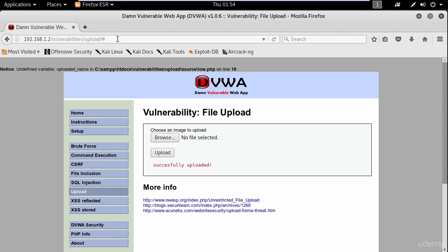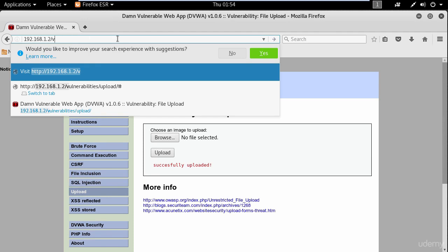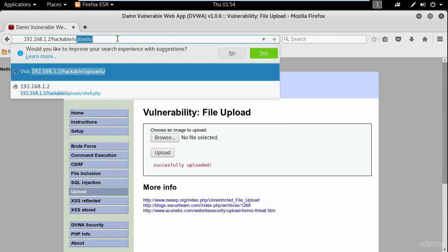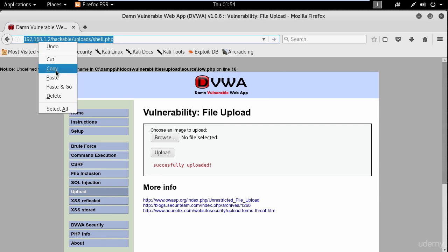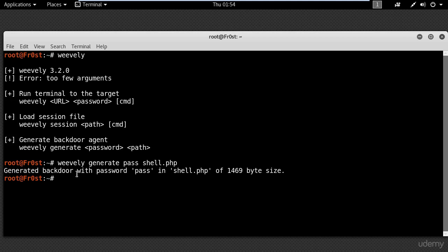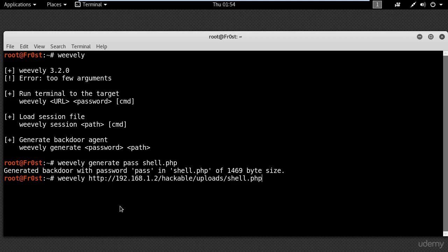Now you need to know the directory where the file is uploaded. Mine is hackable/upload/shell.php. So I will copy the link address and switch back to my terminal, type Weevly, and paste the address here, then put the password and press enter.